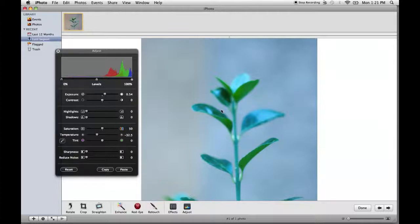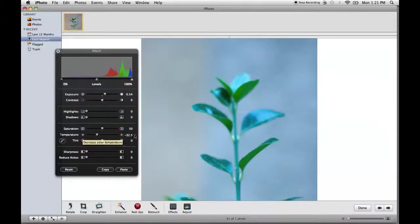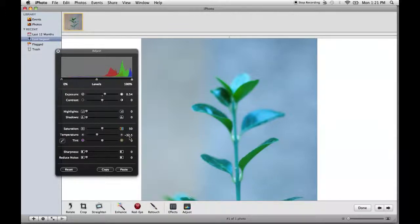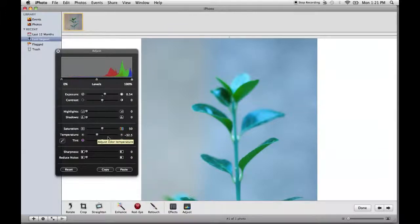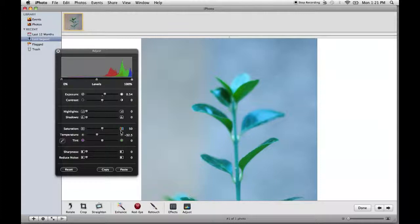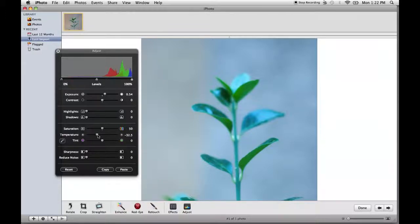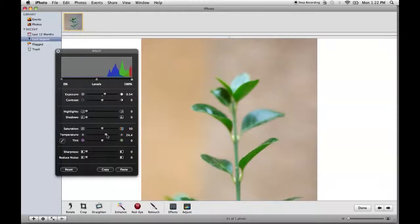So we're going to go ahead and go to temperature and on the left hand side, you've got your bluer image. On your right hand side, you've got your orange image. Now temperature is measured in Kelvin and that is really not important here. All that you need to know is that 99% of the time cooler temperatures or bluer colors are going to be on your left hand side and hotter temperatures are going to be on your right hand side. For this picture, we're just going to go ahead and I'm just going to drag this until we think that the colors look natural. Now that looks a little too orange.